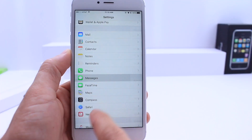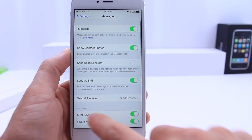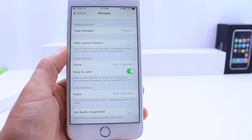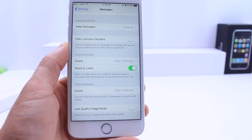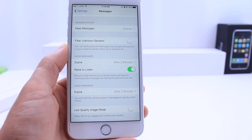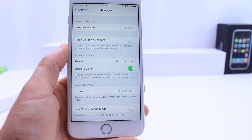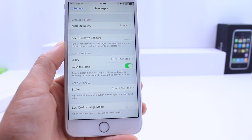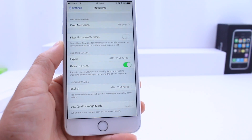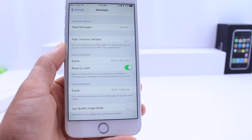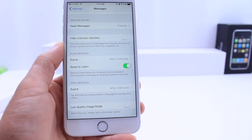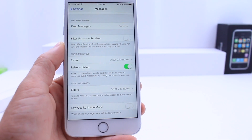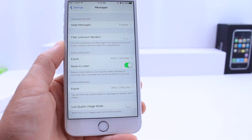Another option inside the Messages application — if we scroll down, we now have the option to choose low quality image mode. This will help with storage on your device if you get or send a lot of pictures, so the highest quality image isn't taking up all that space. You can always remove the message later, but this helps in the moment when you receive an image so it doesn't take as much space.